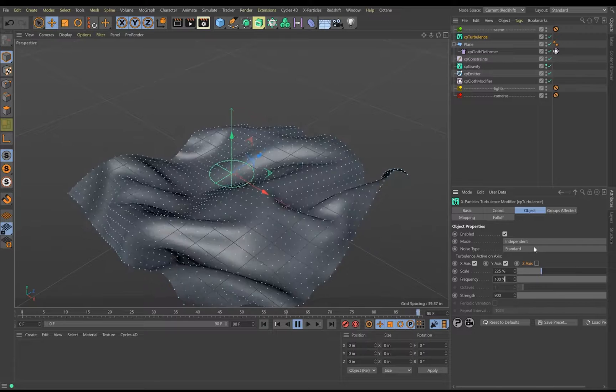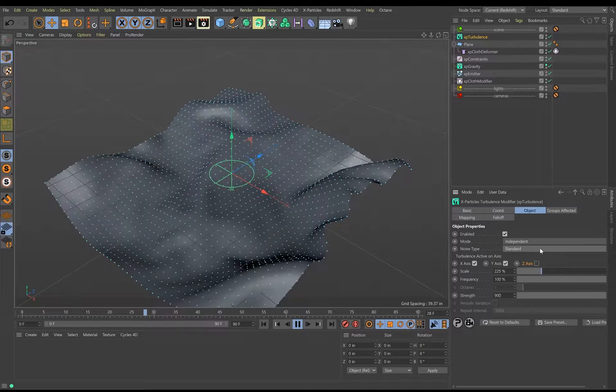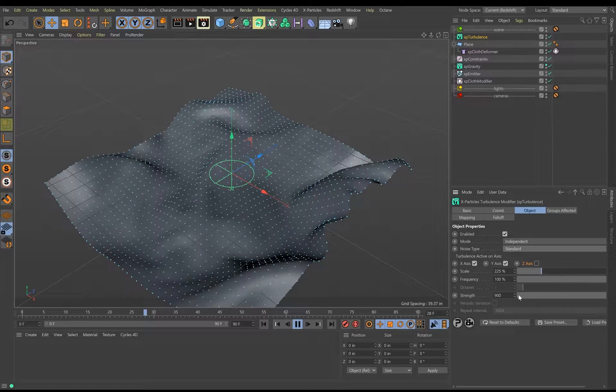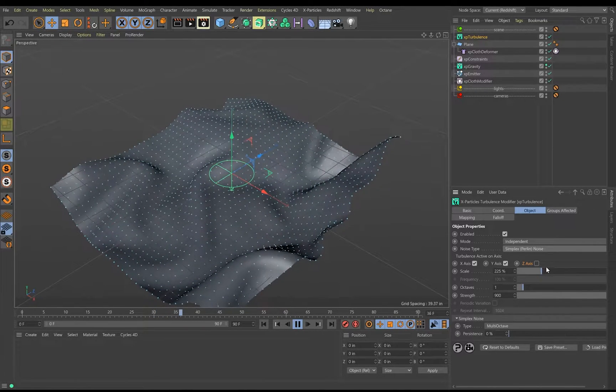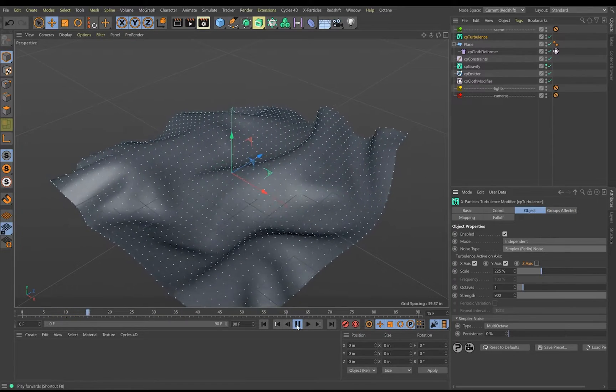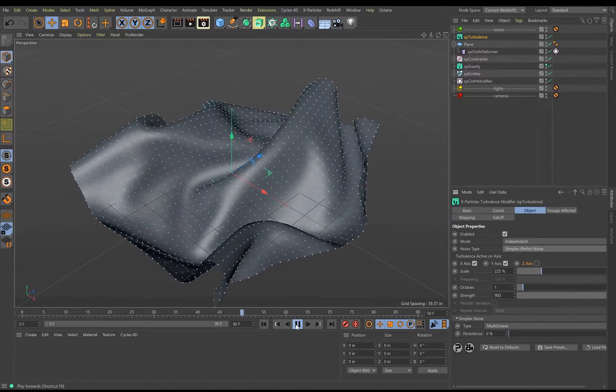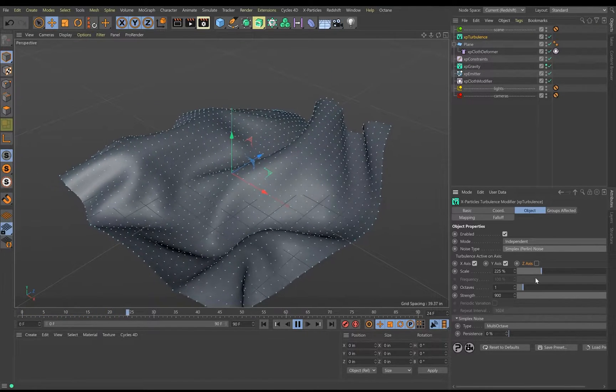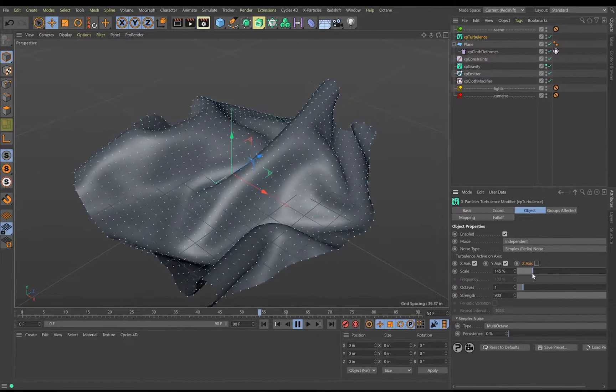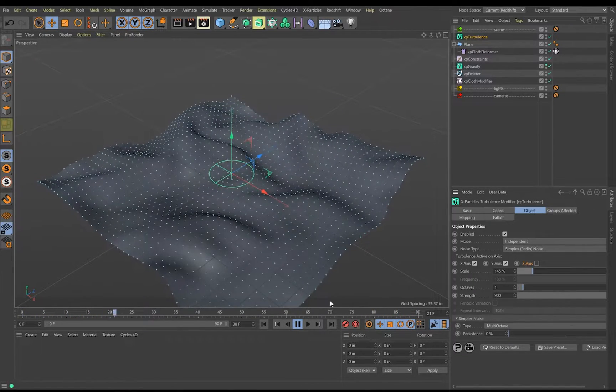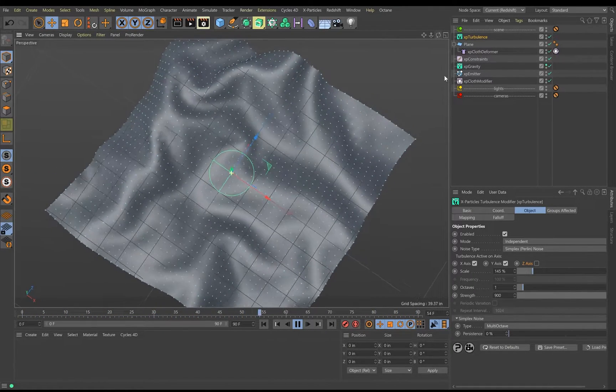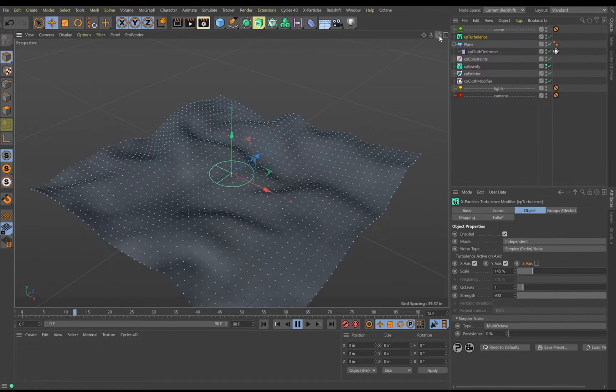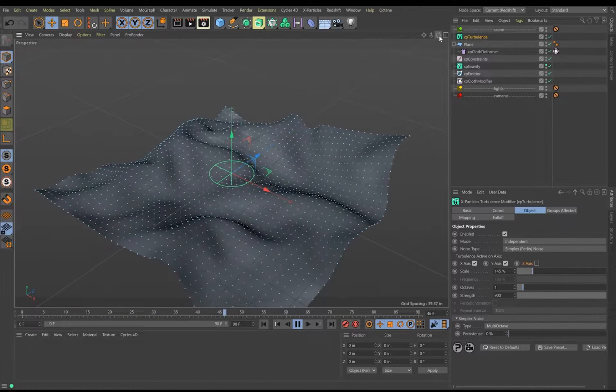You can mess around with the noise type if you want to. You can try Simplex. Let's try that a bit. See what that does. Well, it gives us a little bit more crinkle. It does give us a little bit more. Let's bring it down a little bit. Yeah, it looks pretty cool. All right. Next.